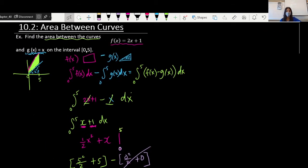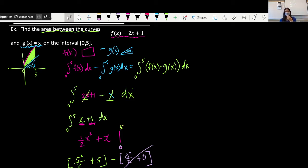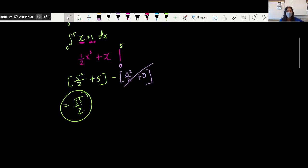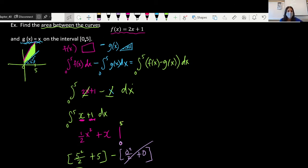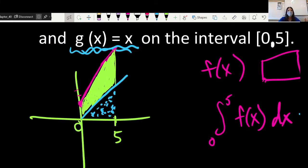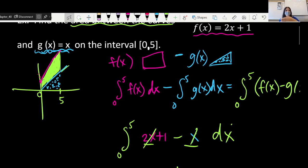That's basically how to approach something like this. The only thing that could change is the functions we start with, but if you keep that step-by-step approach it's not too difficult. Use whatever you need to — shade it in, use color — to keep it organized, because so many mistakes happen when things get disorganized. Also notice that f of x is always bigger than g of x here — it's always higher — so that's why we were able to use this setup directly.